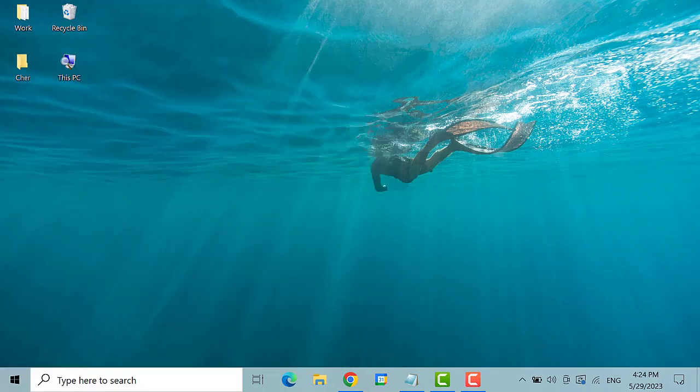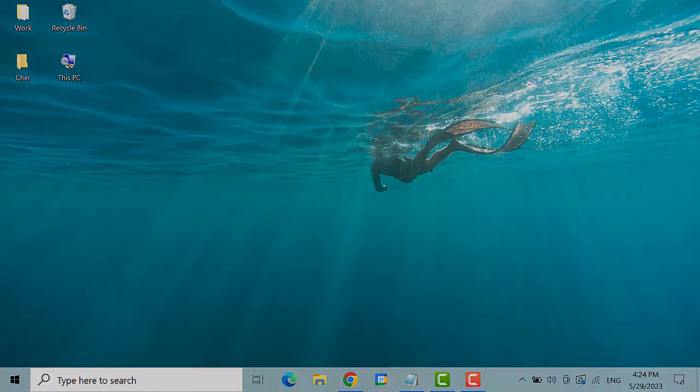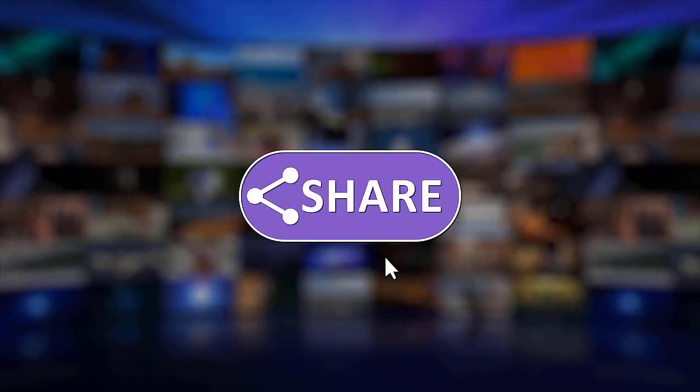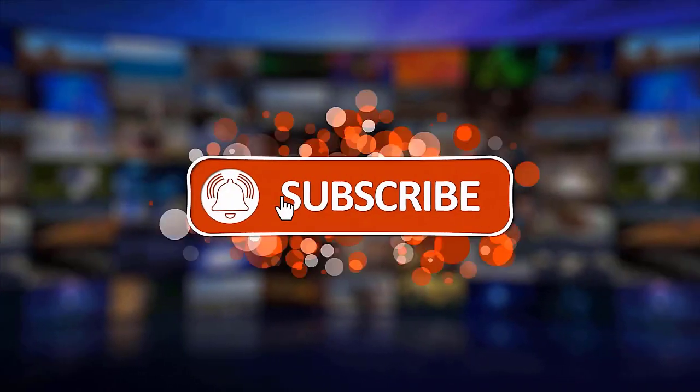That's it. I hope this guide has been helpful. Please make sure to like, share and subscribe to our channel. Thanks for watching.